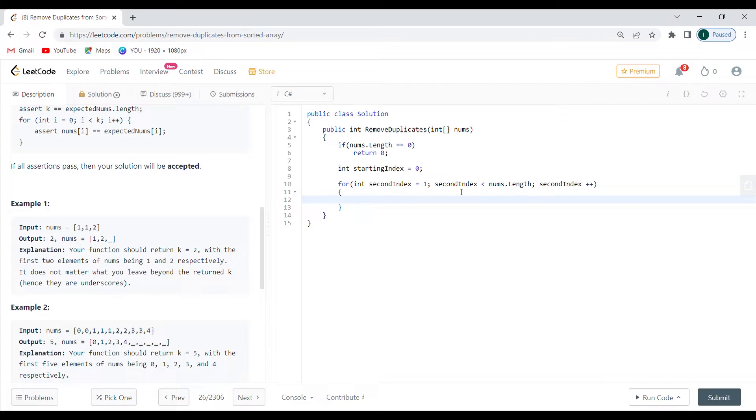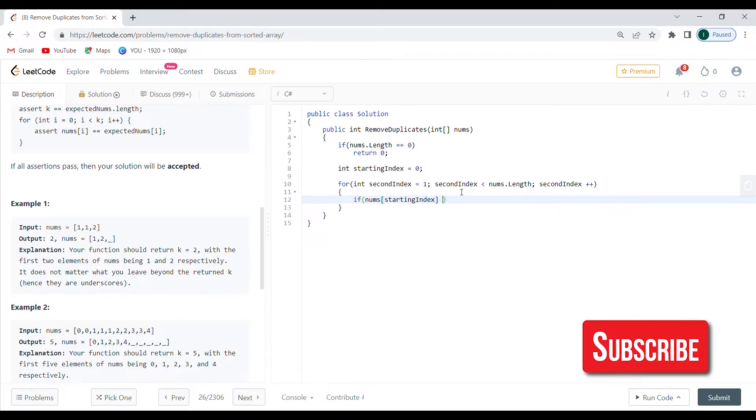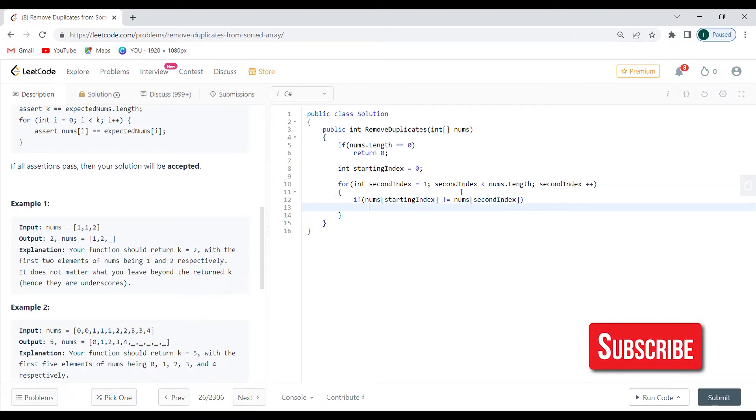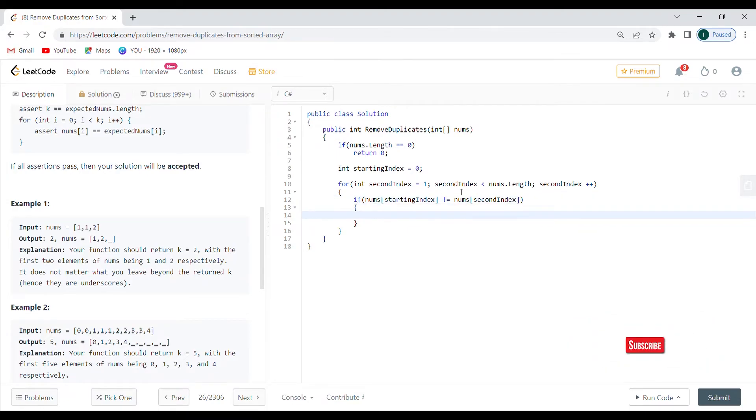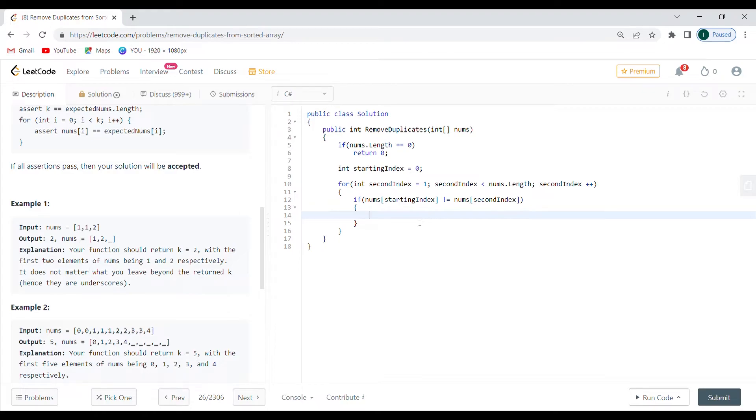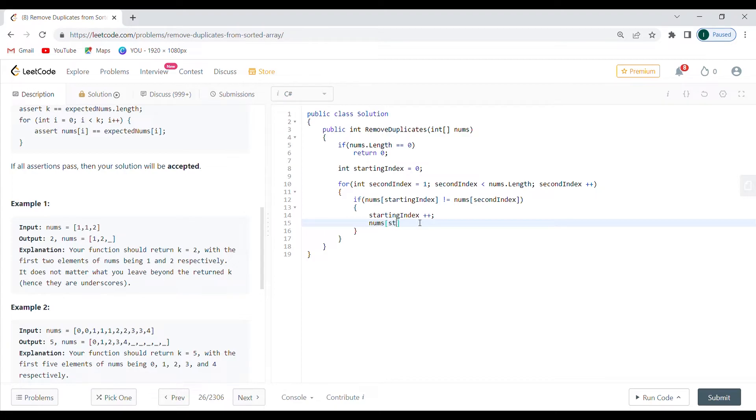Then I'm going to go with second index less than nums length. And then I'm going to say second index plus plus. So now I need to find when they are not duplicates. So this is easy, nums of starting index is not equal to nums of second index. Now we have found unique numbers. The first thing that I want to do, keep in mind the range between starting index and second index is going to be of duplicate values. The best scenario is that we're not going to have any duplicates, meaning that I need to increment the index. And after increment the index, I'm just going to say nums of starting index is going to be equal to nums of second index.